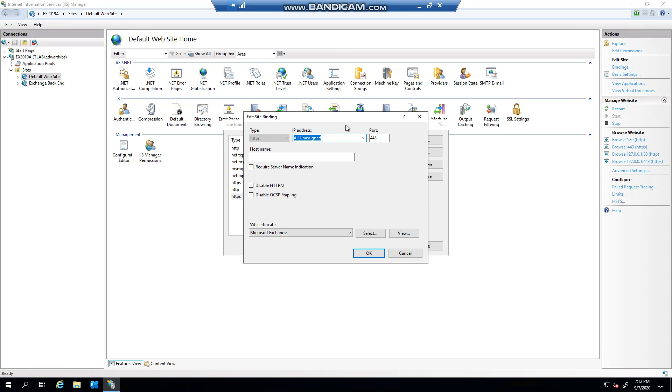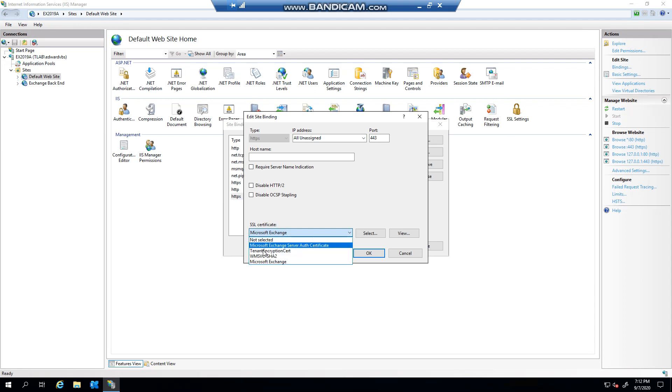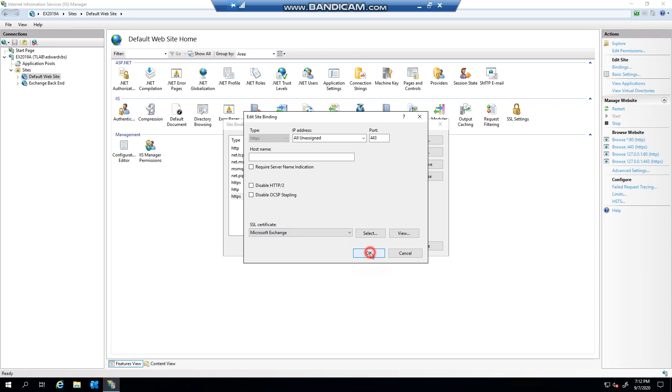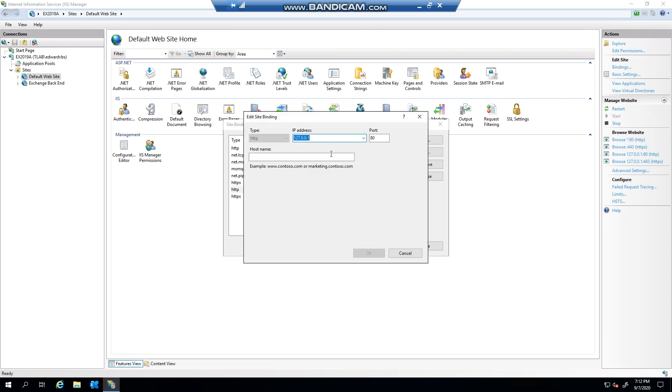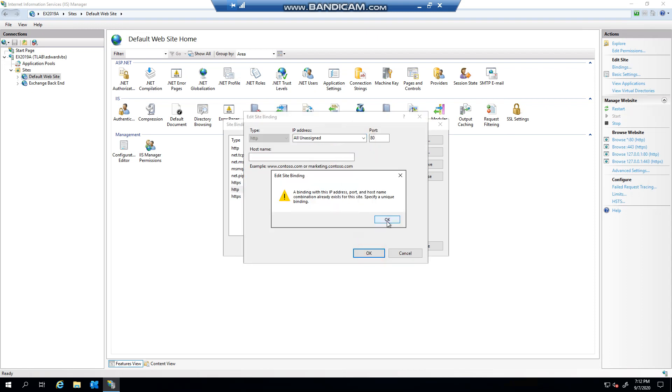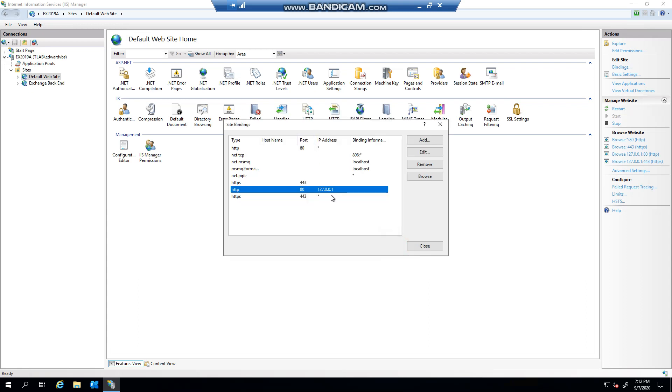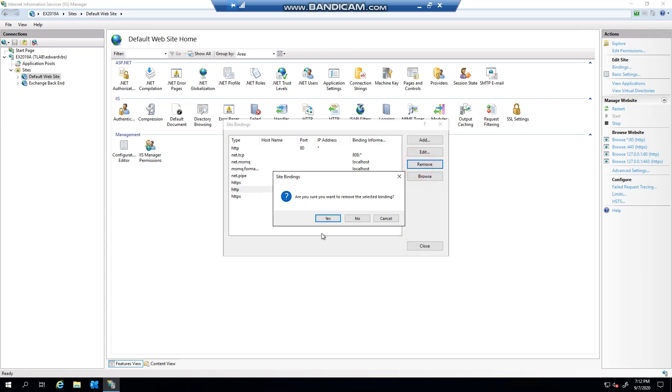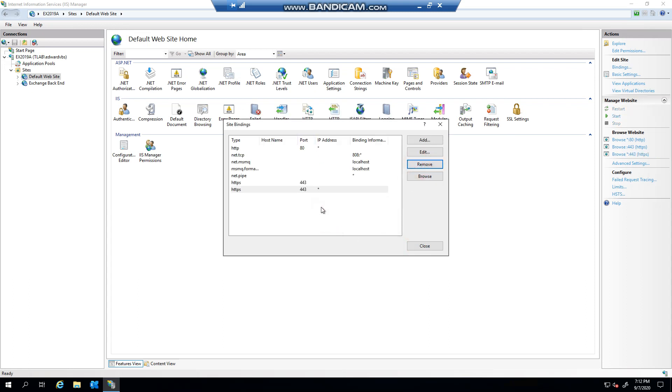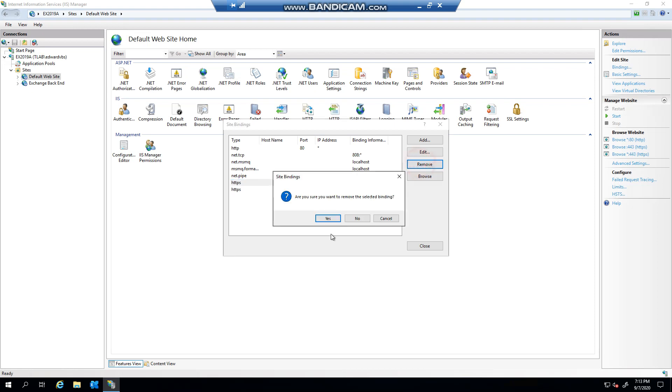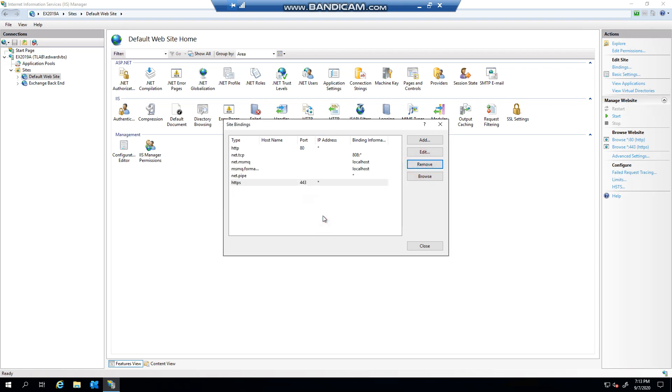And then you would obviously select your SSL certificate in here and then you click OK, and you can now see that it's not bound to the internal IP, it is now basically all the unassigned. Okay, so that one already exists, so we'll remove that one and remove the second one.